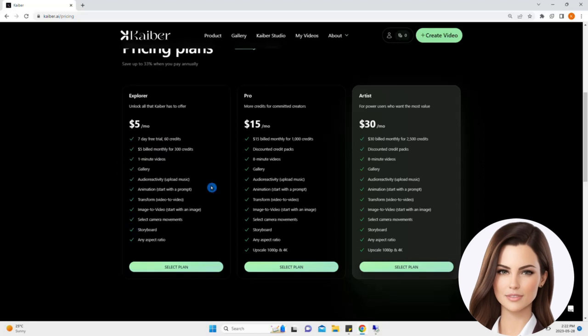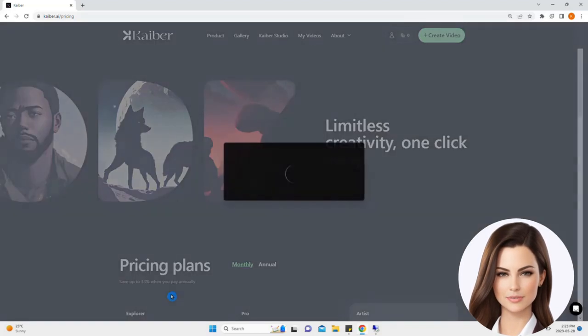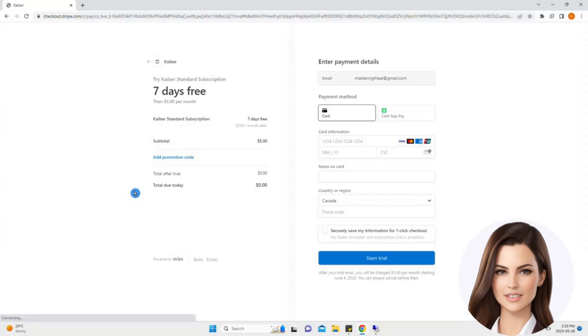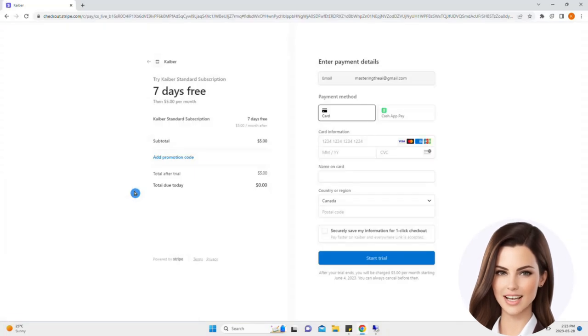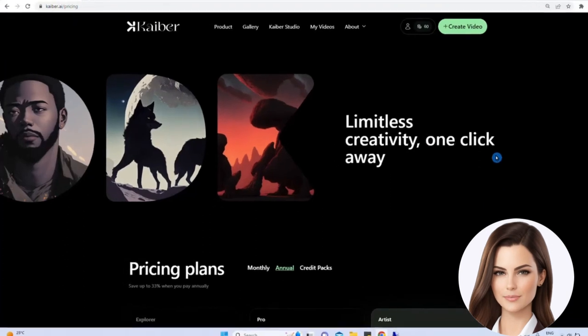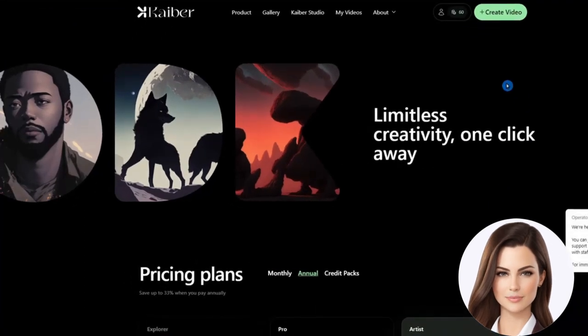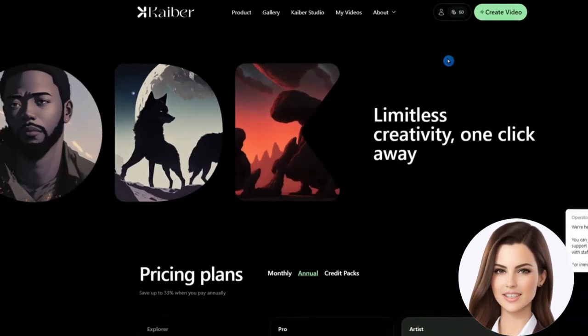Please note that most AI companies are evolving and continuously updating their pricing and services so please check the official website before making any purchase. After subscribing to KBUR, you can start creating videos from the Create Video button on the top right side.